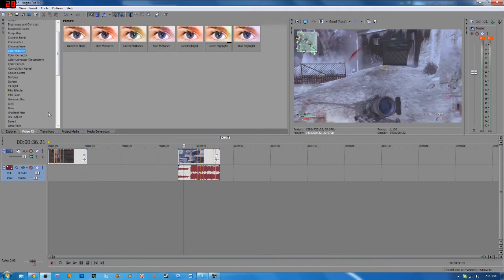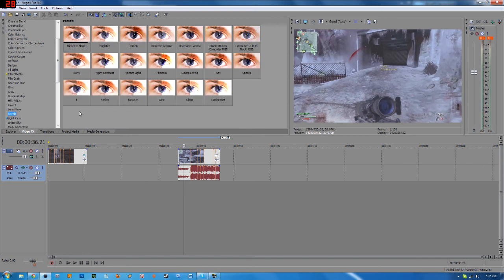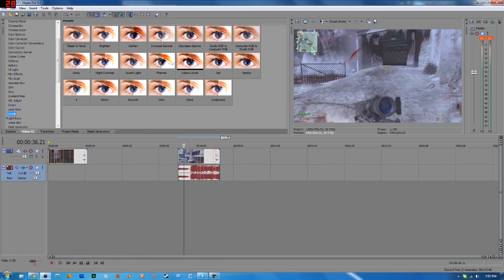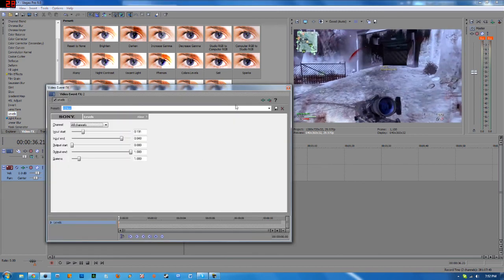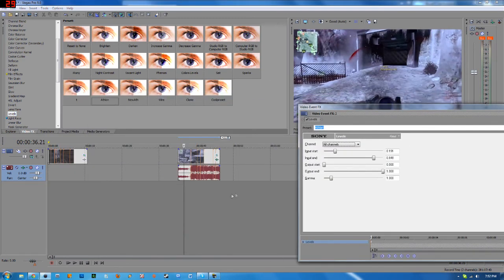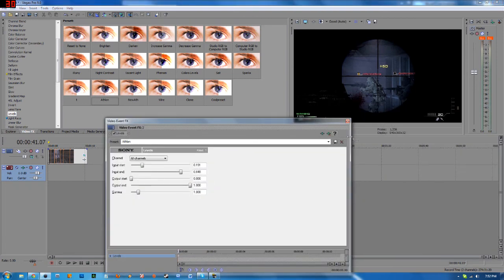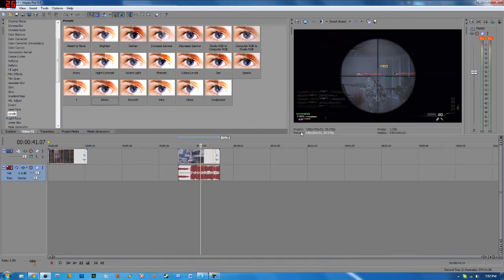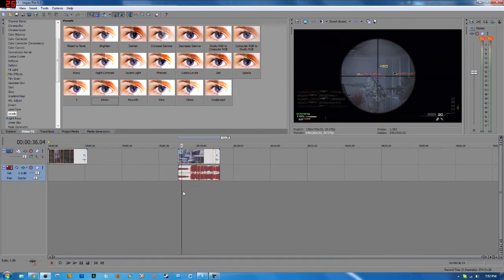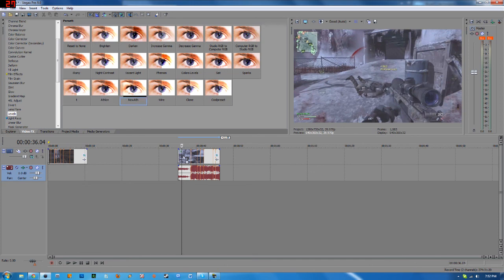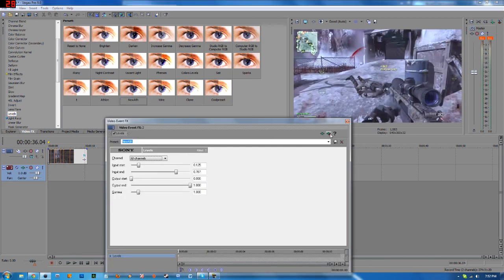So let me just go back to show you levels. Now levels is a pretty good effect to use. As you guys can see right here, I have just some random named, I named this one Athlon. And as you can see, it just adds a nice contrast to it. And for now on, instead of trying to guess, all I have to do is just drag on whatever preset I want to use and I can use it.